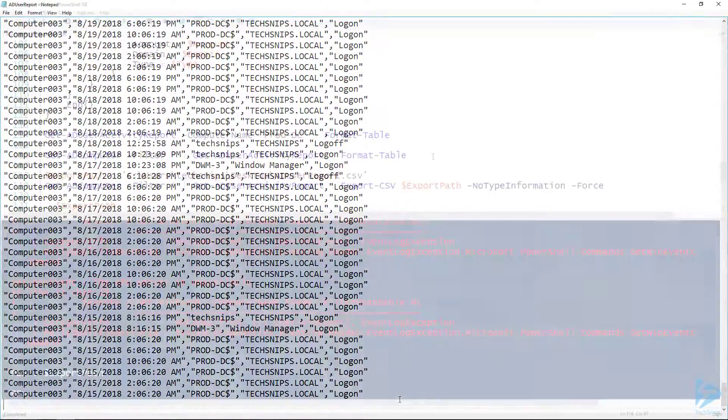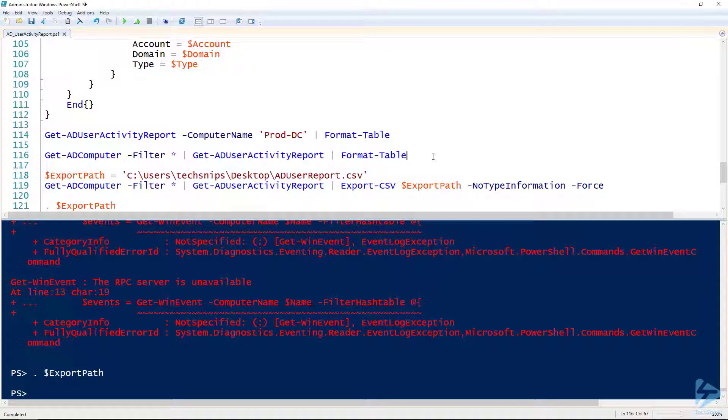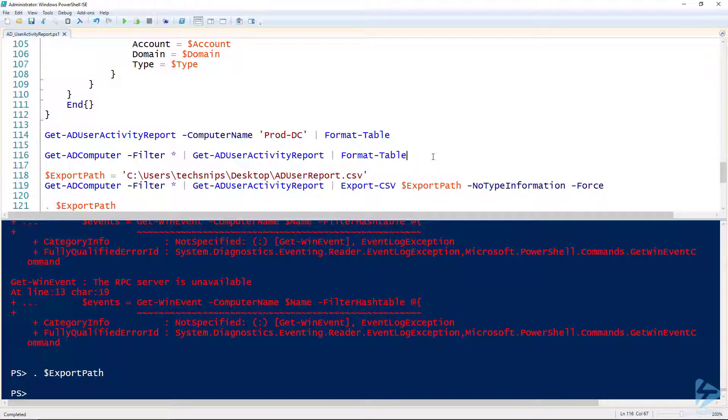That is how you use PowerShell to build an Active Directory user activity report, specifically looking for logins and logoffs from a list of computers from Active Directory.